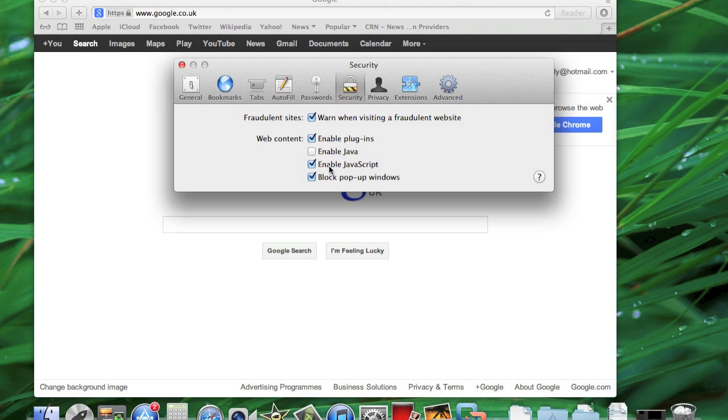Below you have JavaScript. That's something totally different. It shares the same word but it's totally different, and for this issue you just need to disable Java.